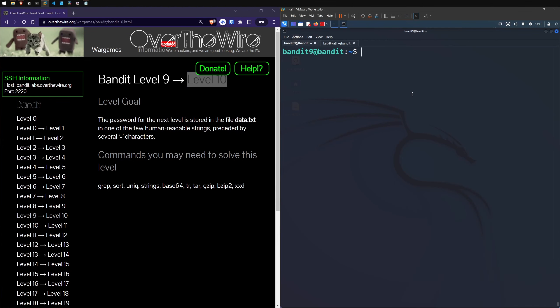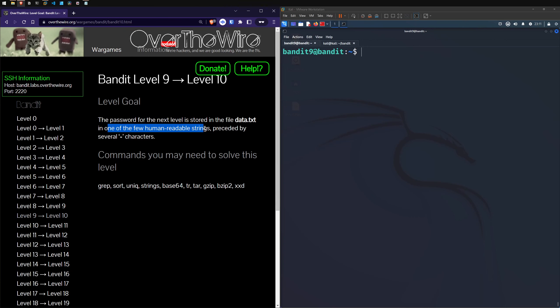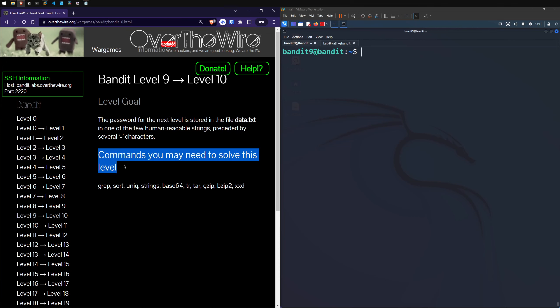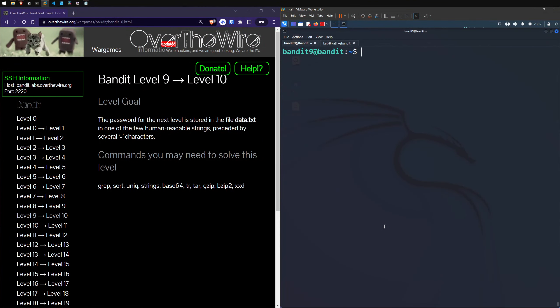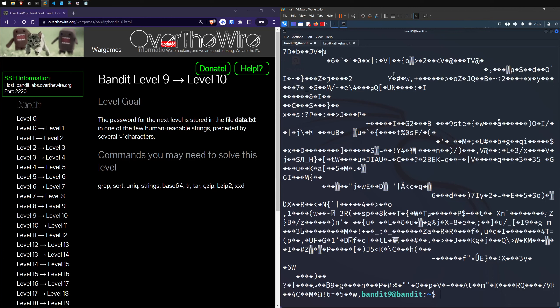Starting off with level 10. I've got myself signed in and ready to go. The level goal is: the password for the next level is stored in the file data.txt and is in one of the few human-readable strings produced by several equal sign characters. Let's just take a step back, run ls and cat that out. The output is gibberish — it could be a binary file or run through something.